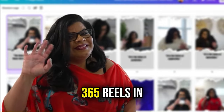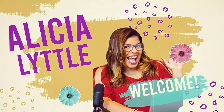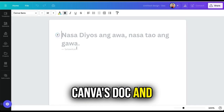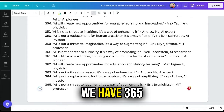Here's how you can make 365 reels in an afternoon using AI. First, go to Canva Doc and then click the plus button, then click Magic. Type the topic that you want to post and click generate. Now we have 365 topics that we can turn into reels.